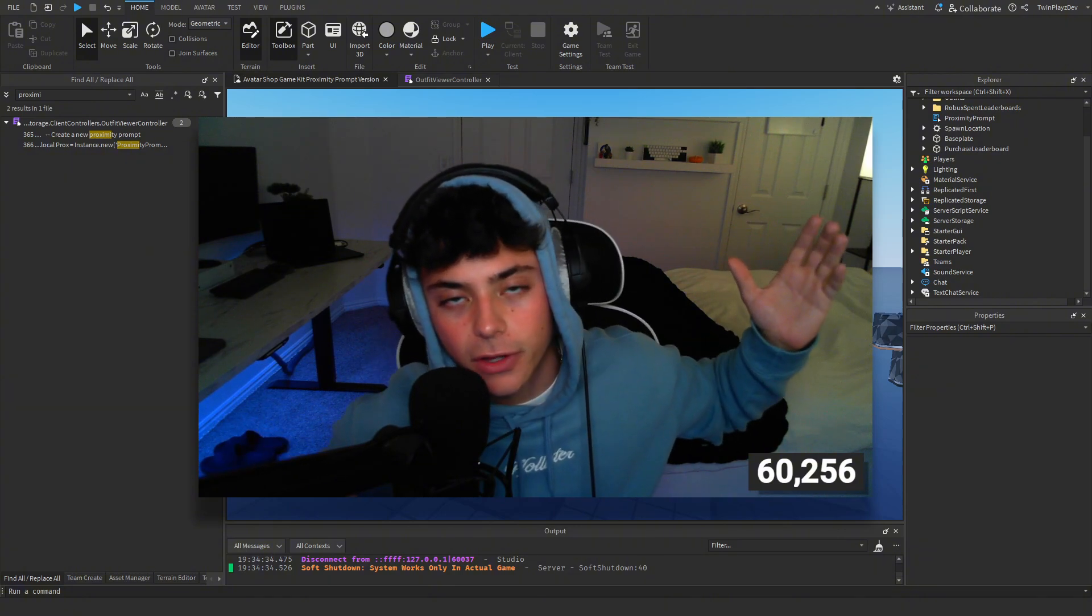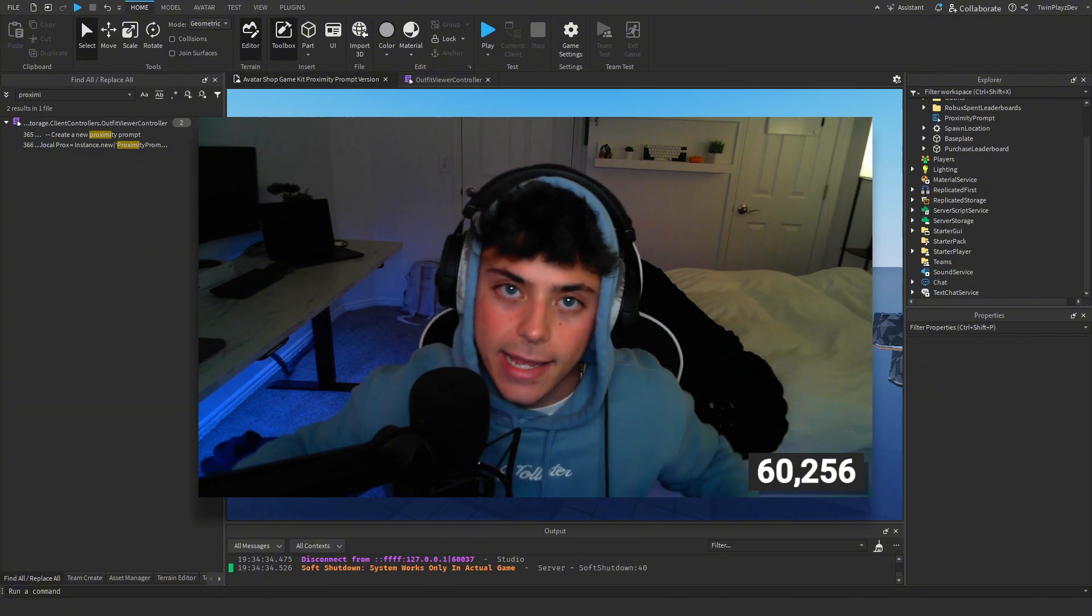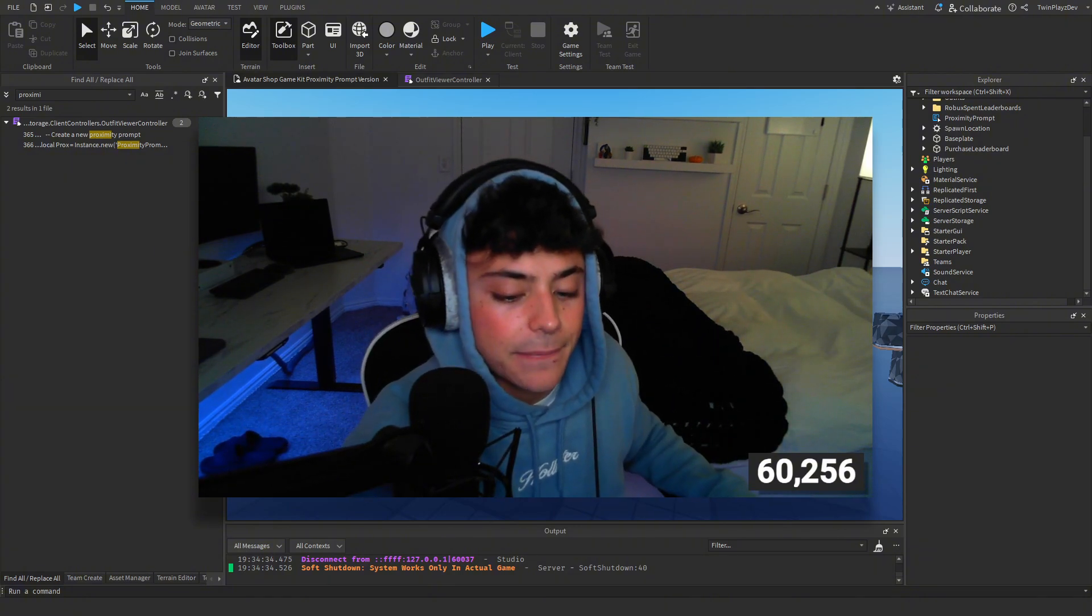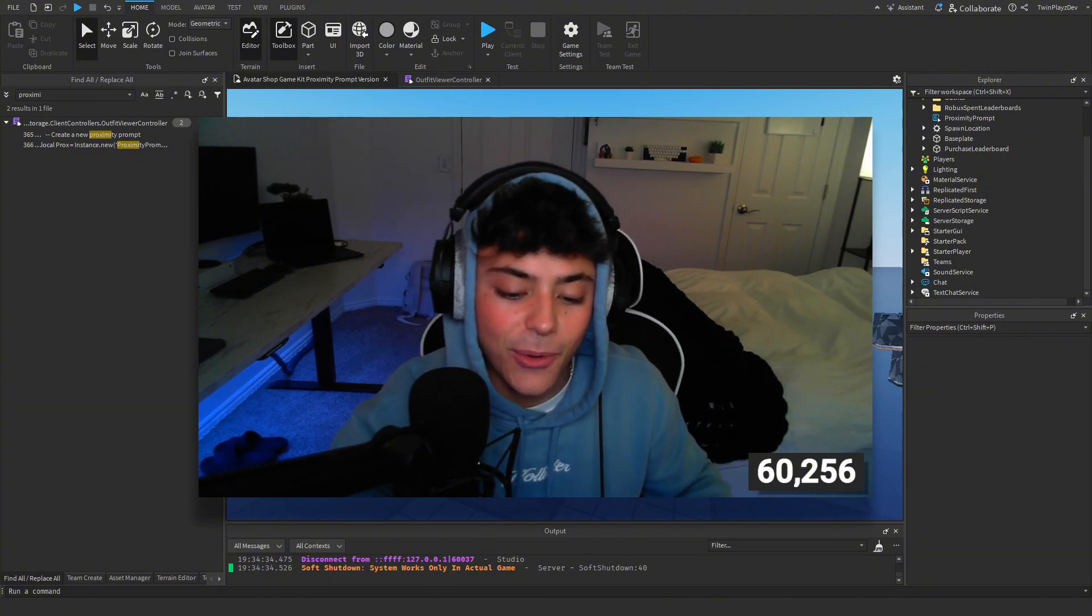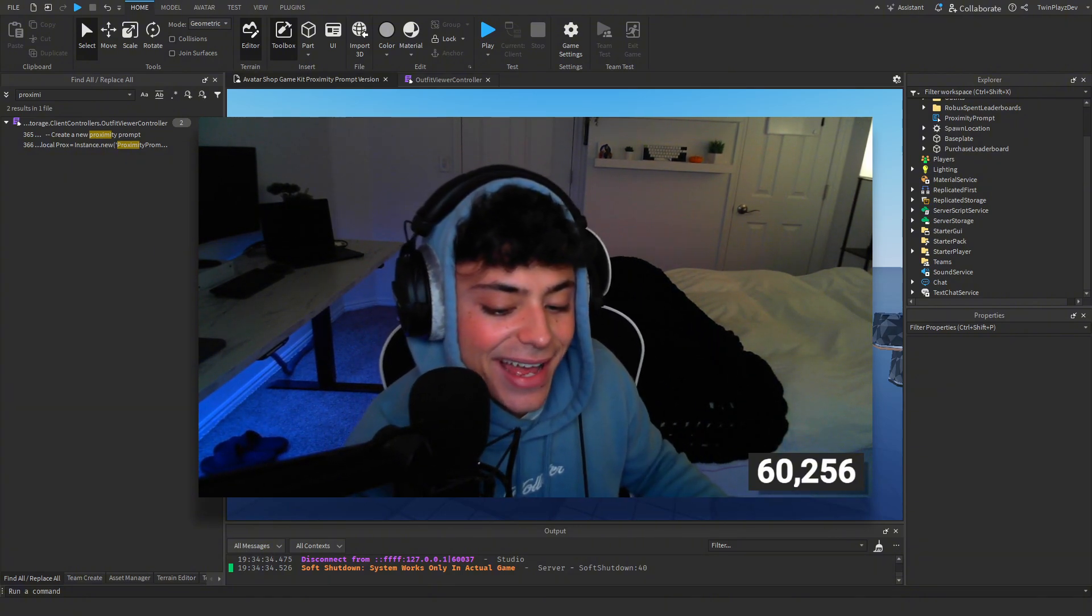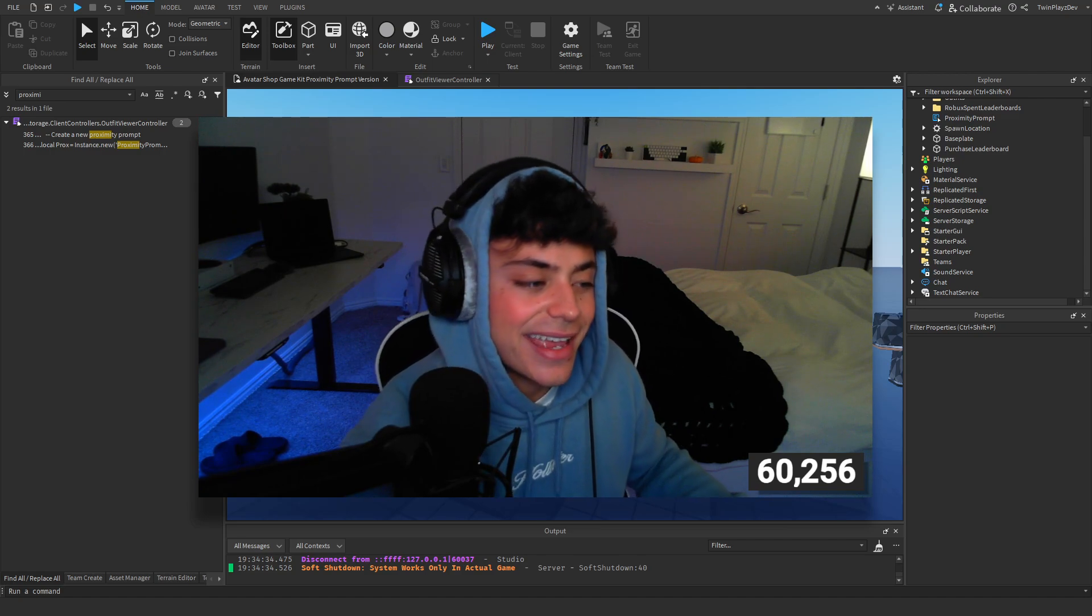That's pretty much it you guys, just a little short tutorial. I wanted to say hi and I will see you guys in the next video. Bye bye.